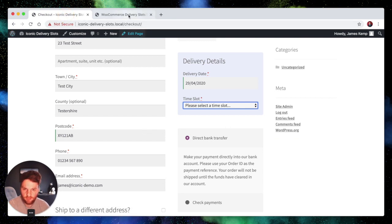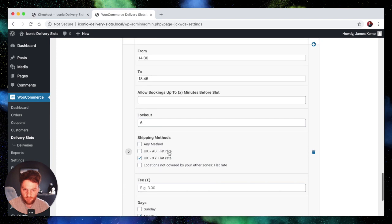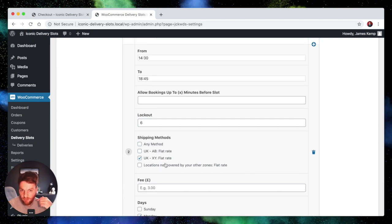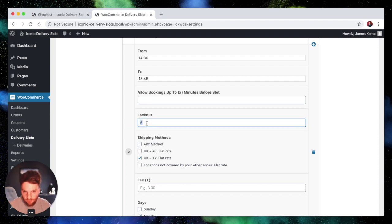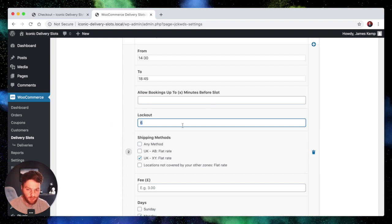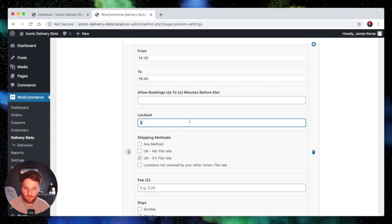So you can set up your time slots and assign them to specific shipping zones. Each time slot has its own lockout parameter. So you can say after receiving 6 orders for this time slot on any one particular day, this time slot is then disabled. So you allow 6 deliveries within this time slot on any particular day.